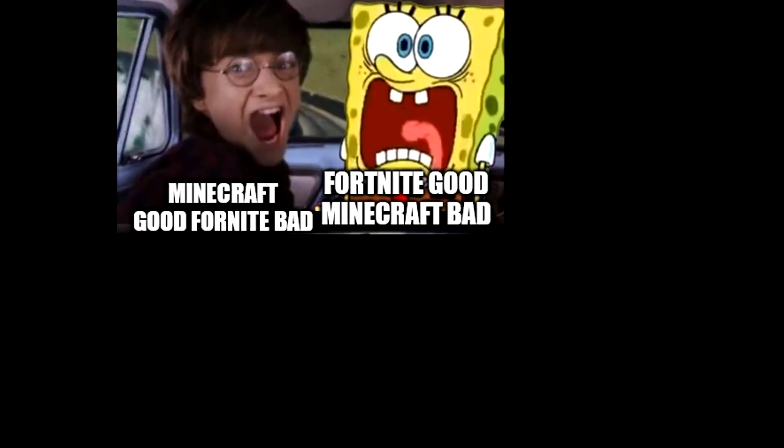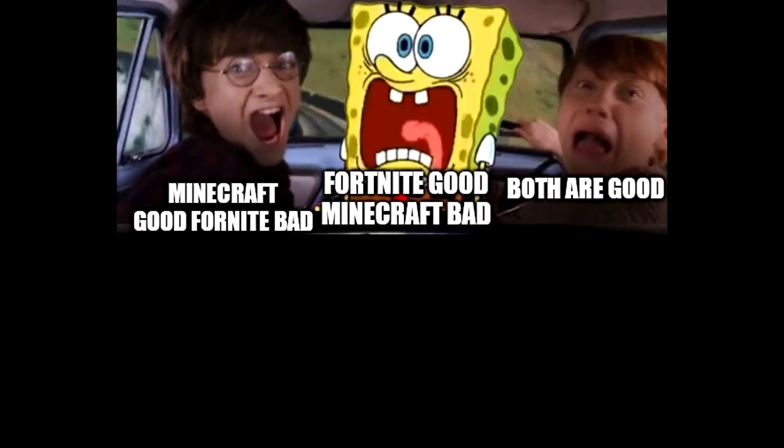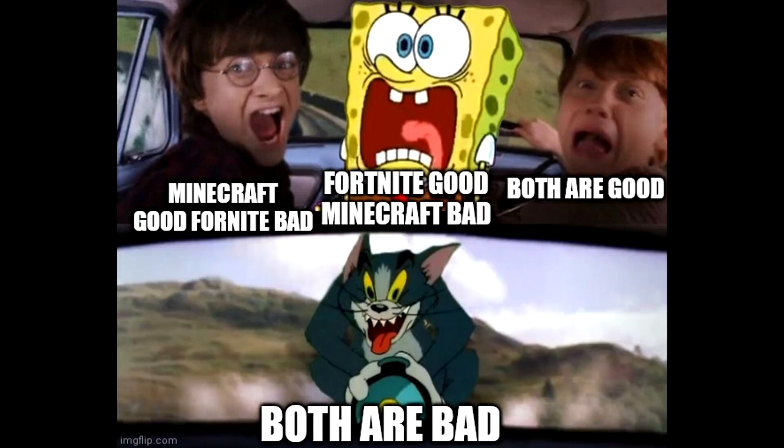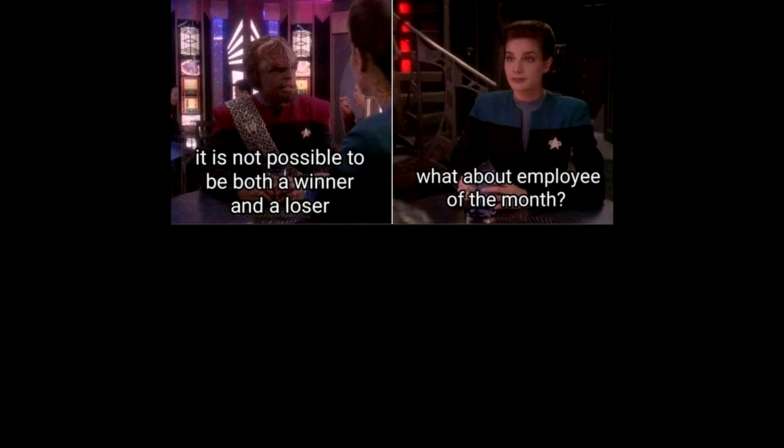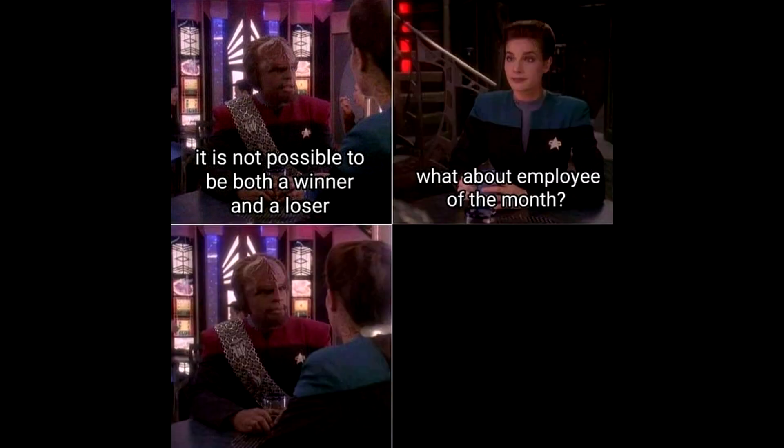Minecraft good Fortnite bad. Fortnite good Minecraft bad. Both are good. Both are bad. It is not possible to be both a winner and a loser. What about employee of the month?